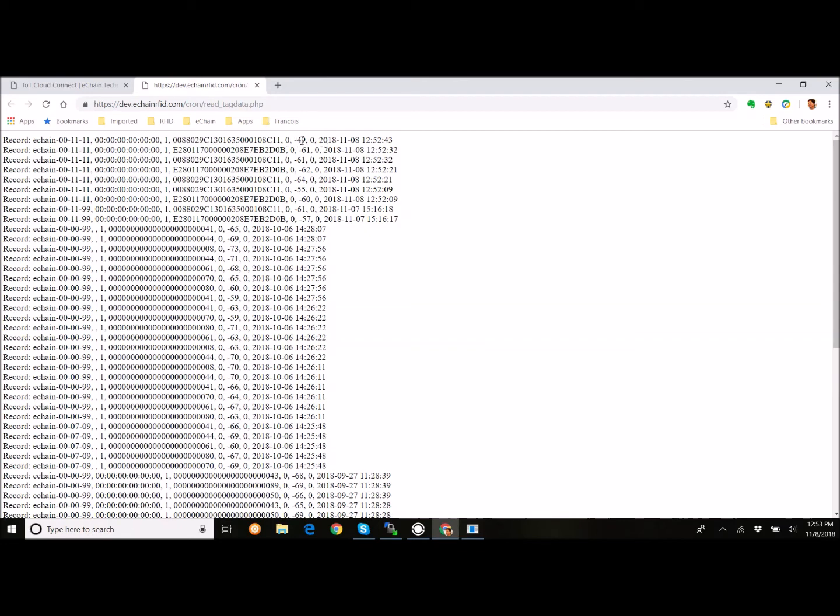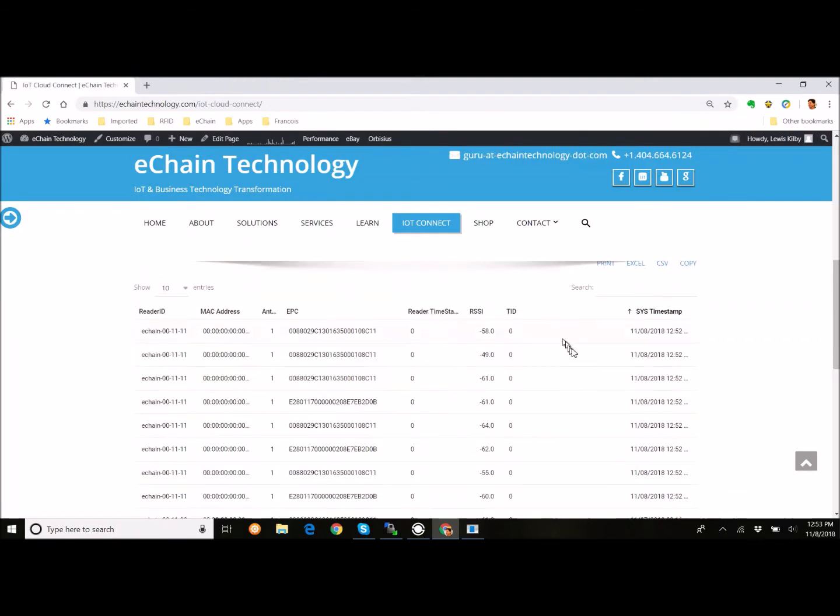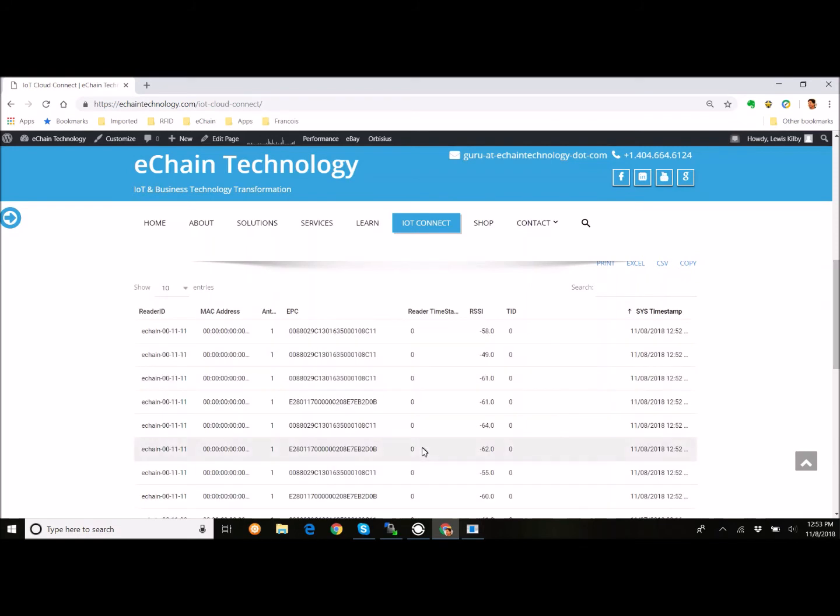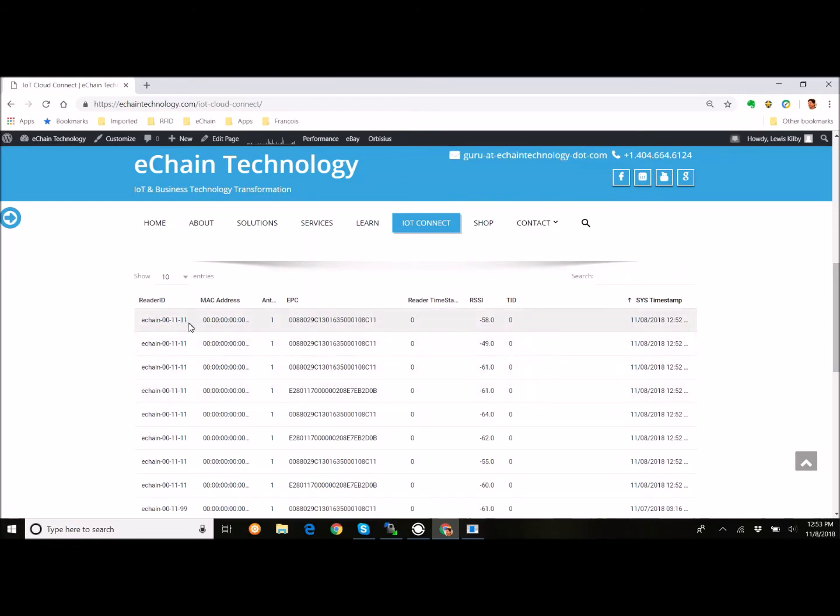Each is the reader identifier, and then the MAC address, and then the EPC tag ID. The antenna number, which is zero in this case. We're sending the RSSI, which is the signal strength. And then basically a timestamp. Now, what we also have is that data is going directly into a database on our cloud. And this is a refreshing table. You'll see the little wheel spinning. And it refreshes every 20 seconds for now.